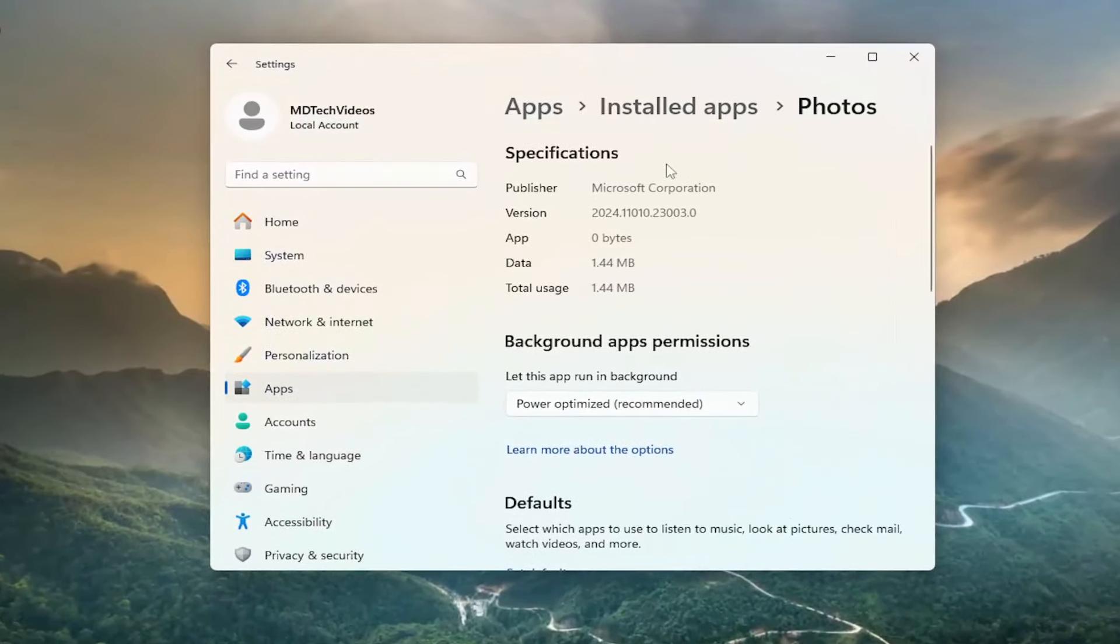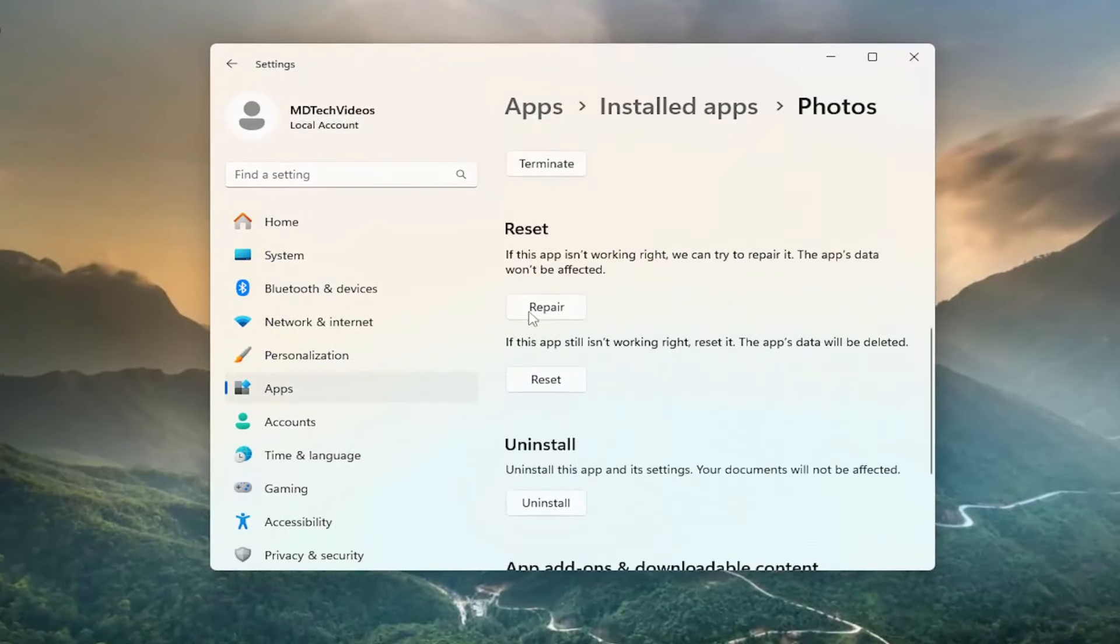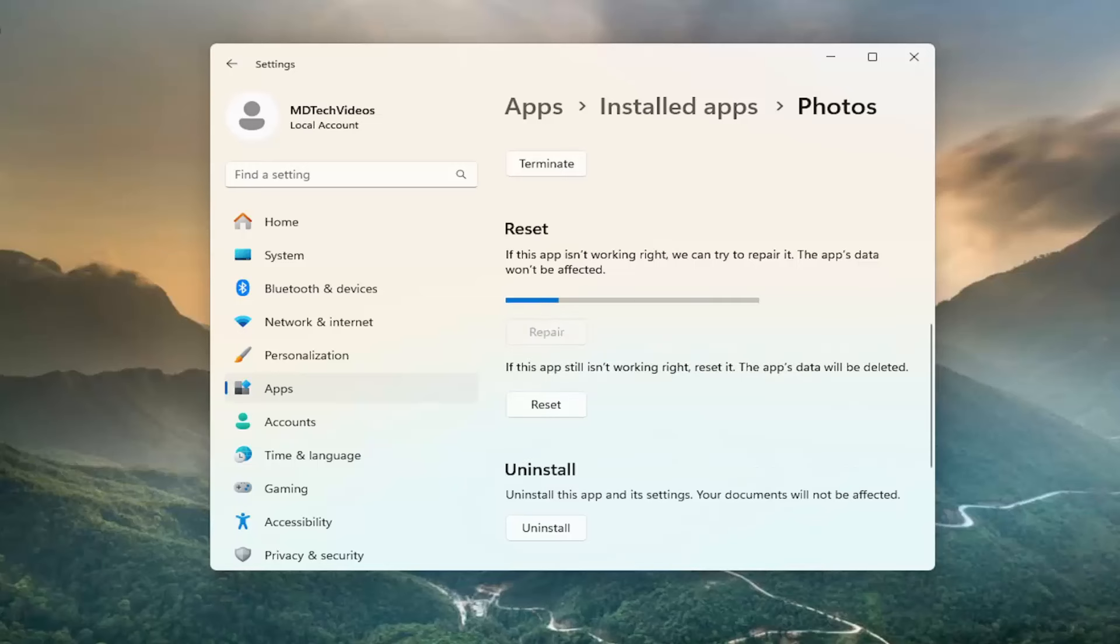And now on the right side, scroll down underneath Reset. If the app isn't working right, we can try to repair it. The app's data won't be affected. Select Repair and give that a moment.